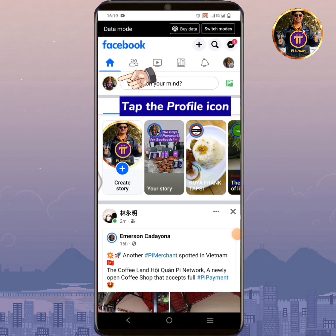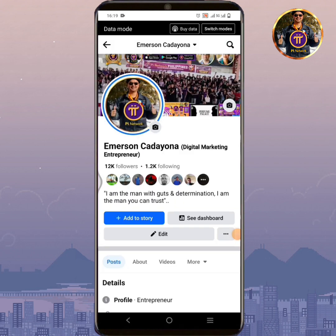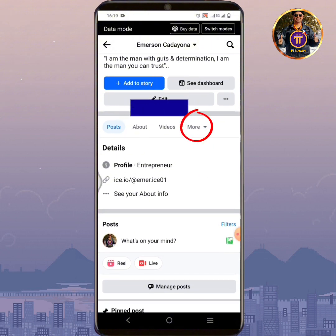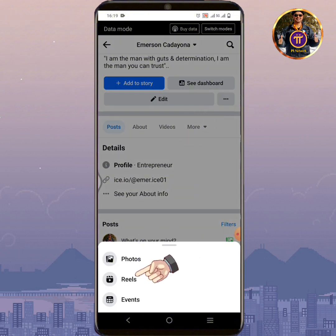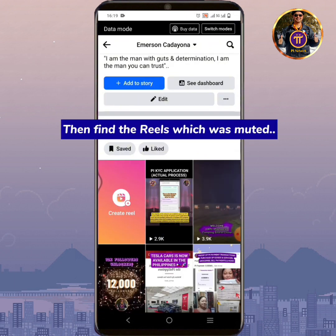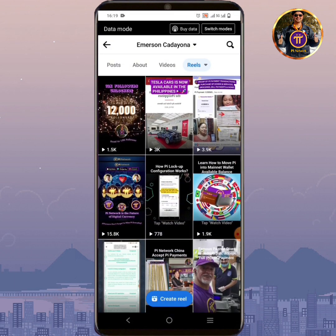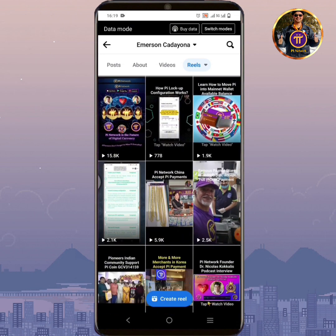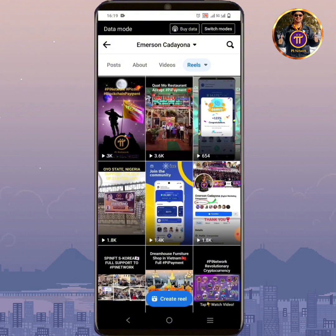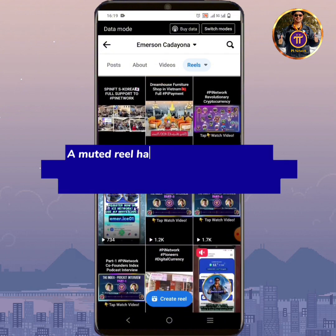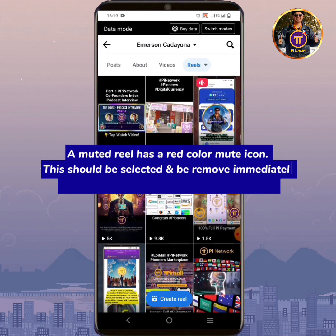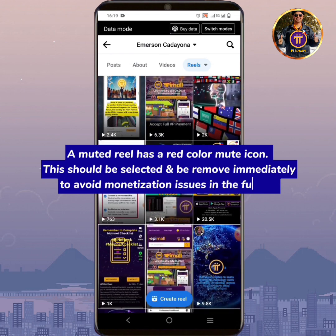Tap the profile icon. Tap More. Tap Reels. Then find the Reel which was muted. A muted reel has a red color mute icon. This should be selected and removed immediately to avoid monetization issues in the future.